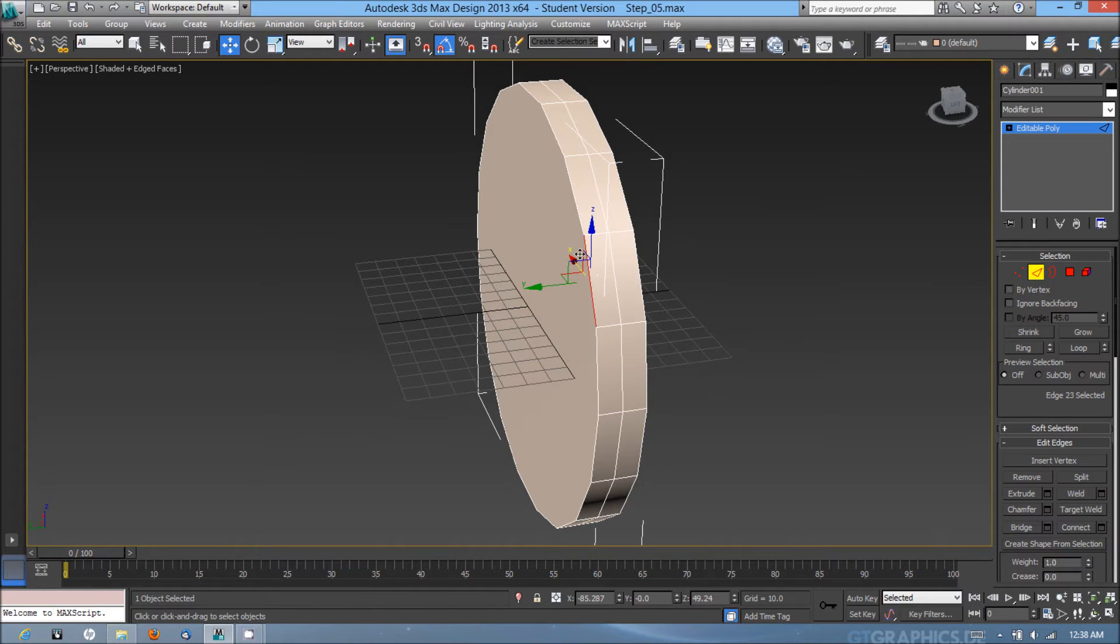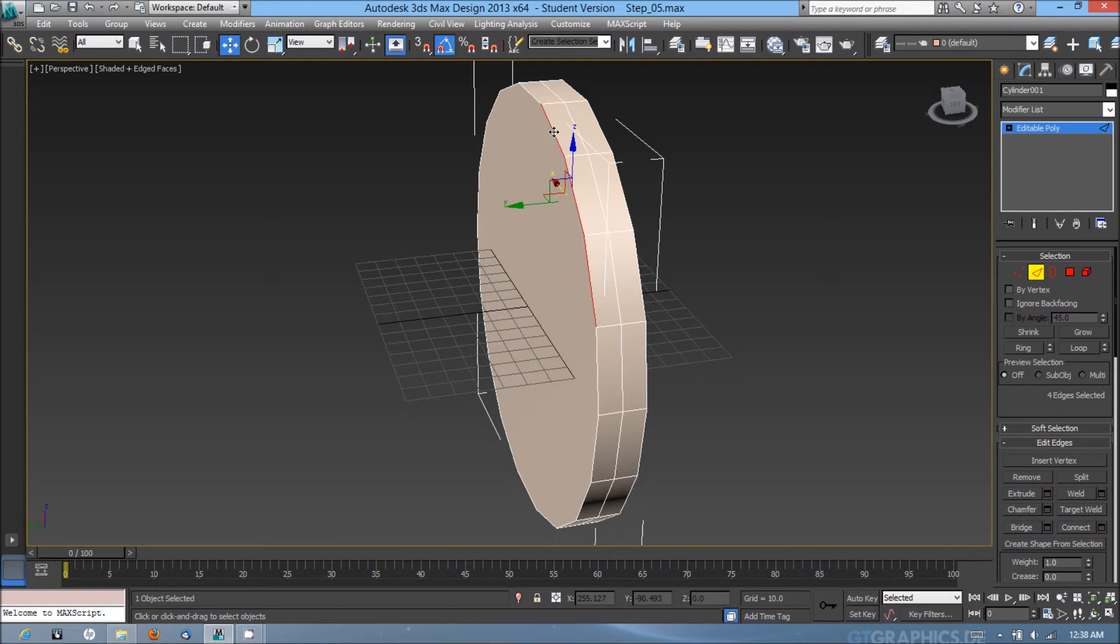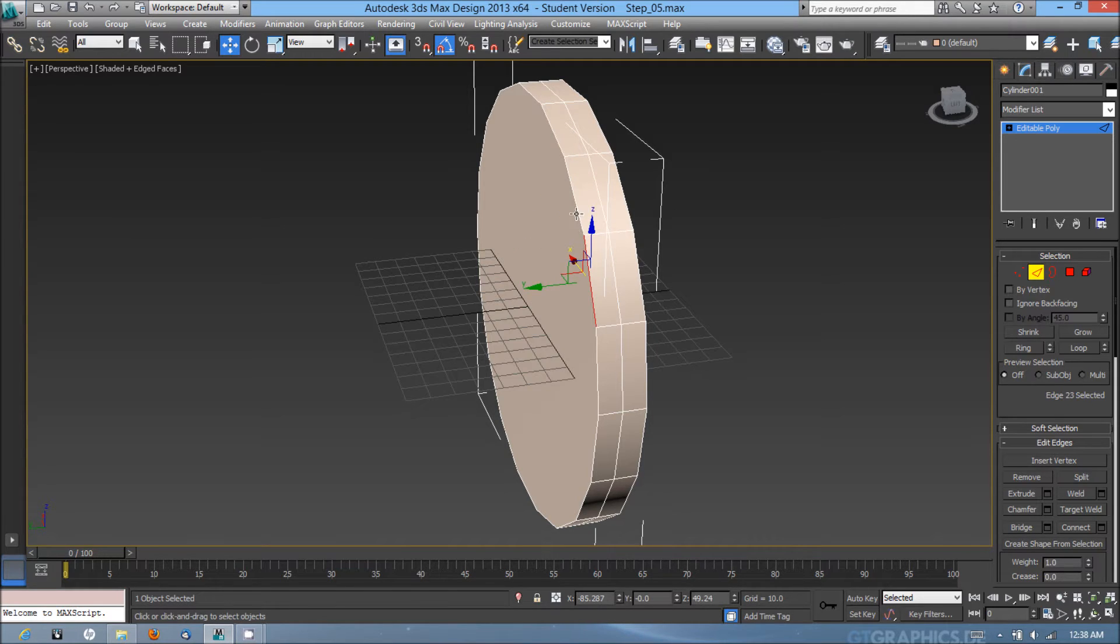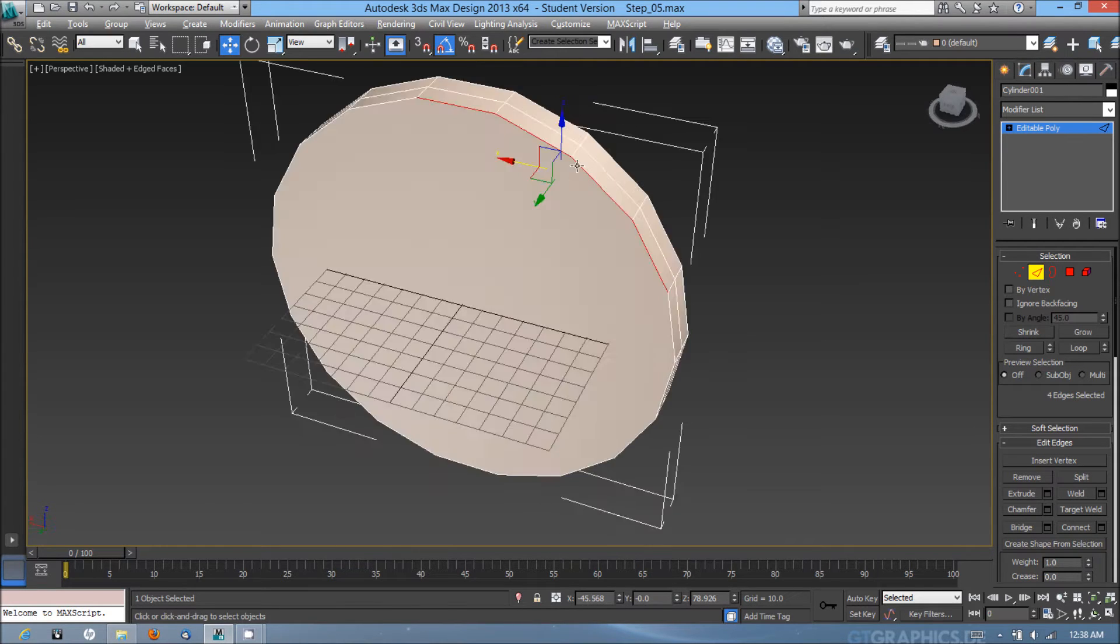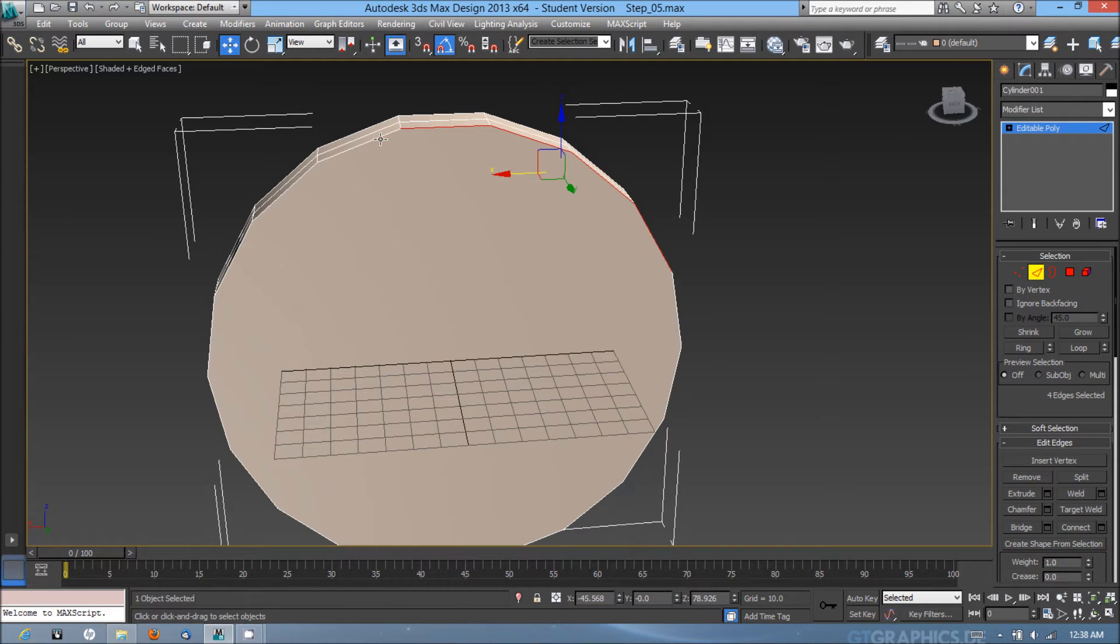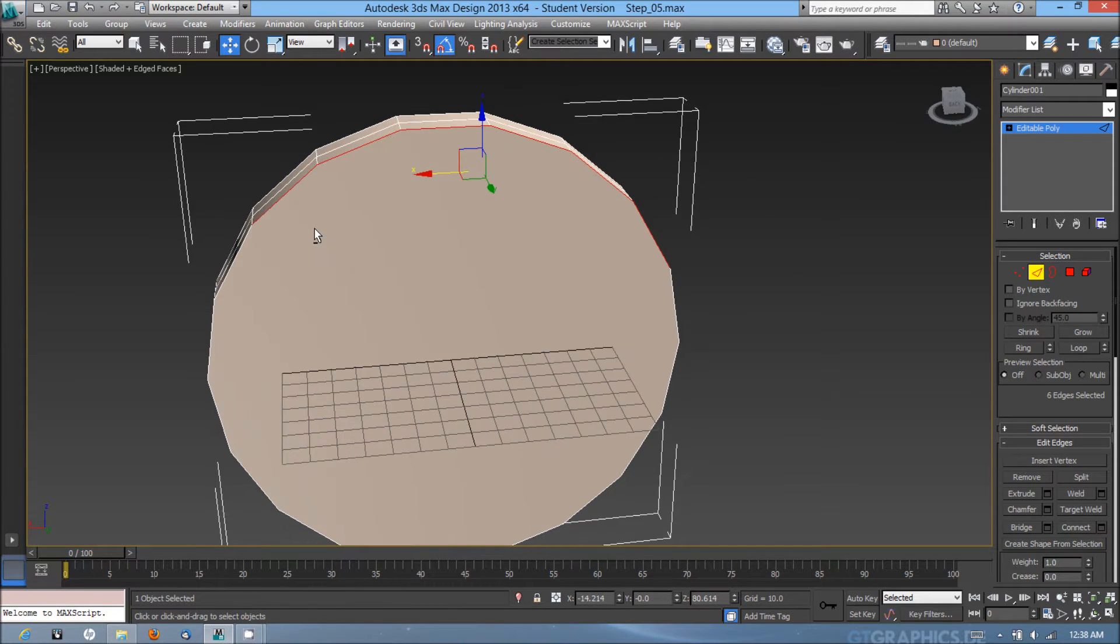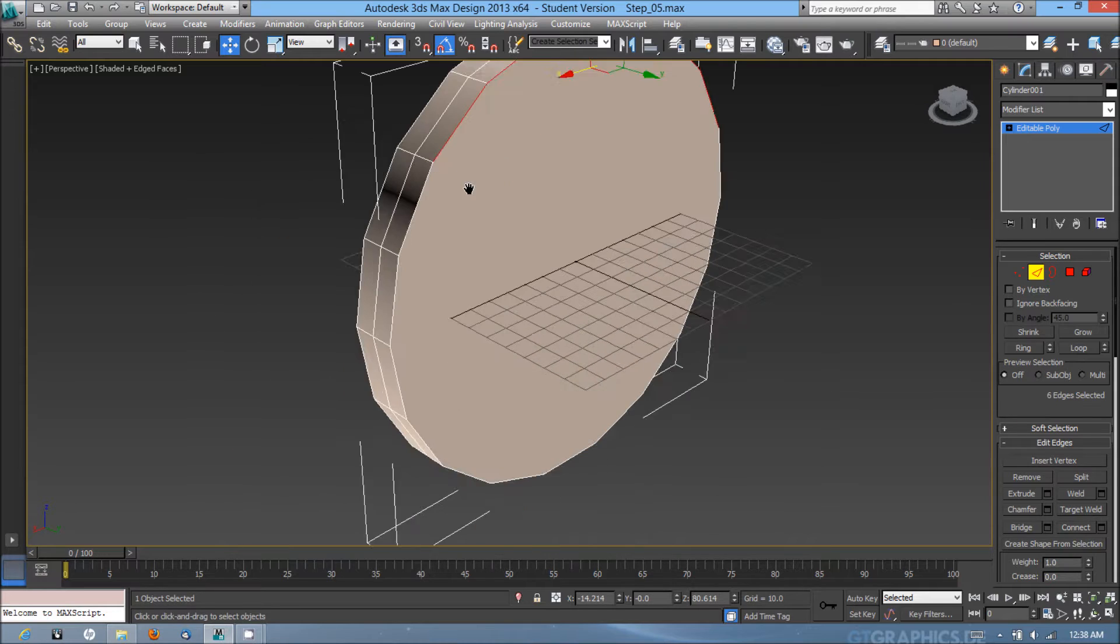At this point I'm going to select the back edges of the clock, making sure to only select the back edges of the clock so I don't start adding geometry to other parts of the clock that I don't want to add it to.